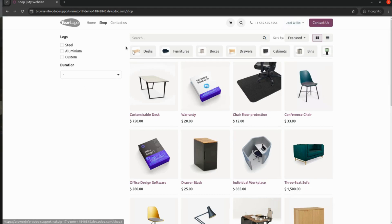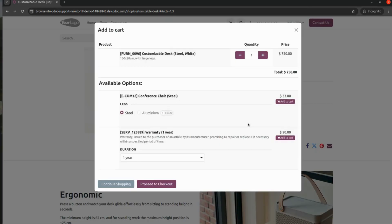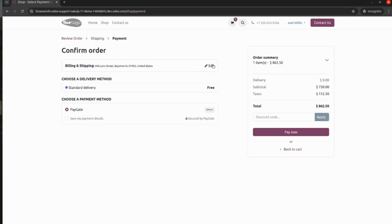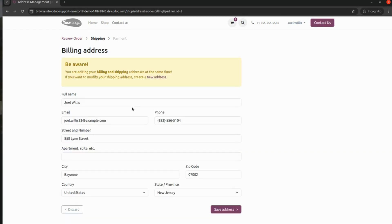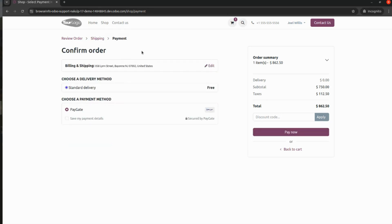After configuring Paygate, I will go to the user Joel Willis and shop a product. I am selecting a customizable desk, adding it to the cart, and then proceeding to checkout by clicking the checkout button. If you are a new user you will need to fill in your full name, email, phone number, and street address. After updating and saving the address, it will ask for billing and shipping address, and once that is done I will click the Confirm button to go to the payment page.